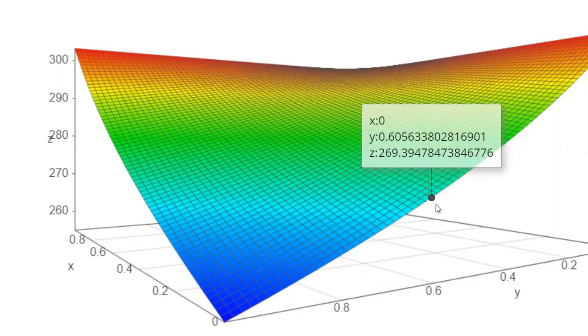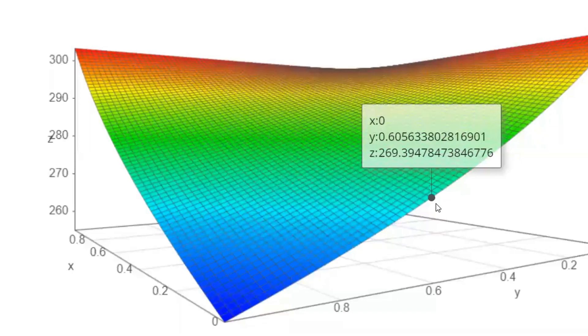The surface temperature is 269 Kelvin, which is 19 Kelvin lower than the current mean surface temperature of 288 Kelvin. How come? Let's go into some details.